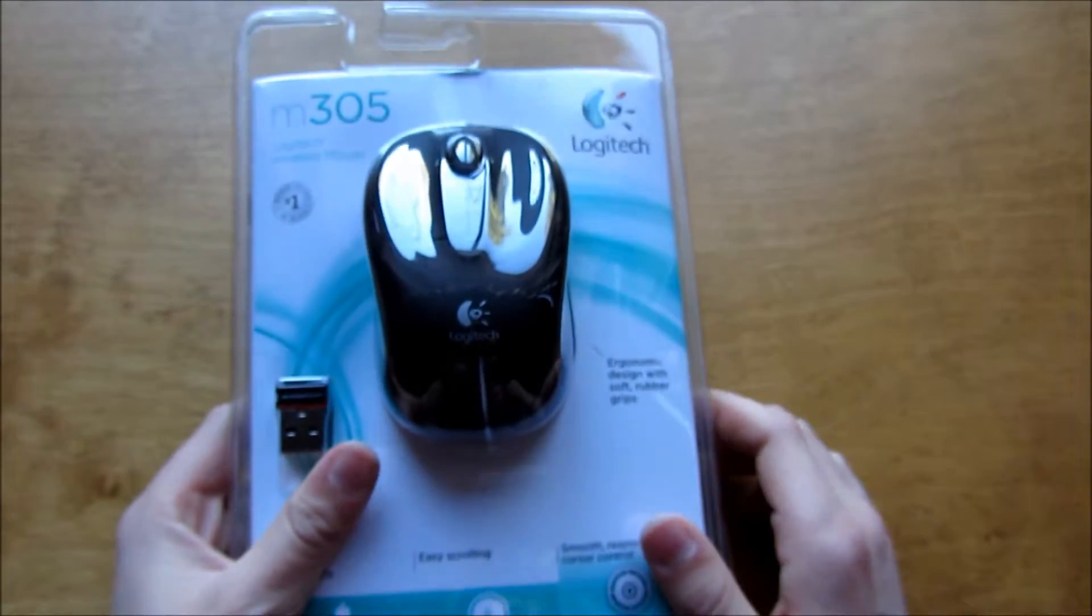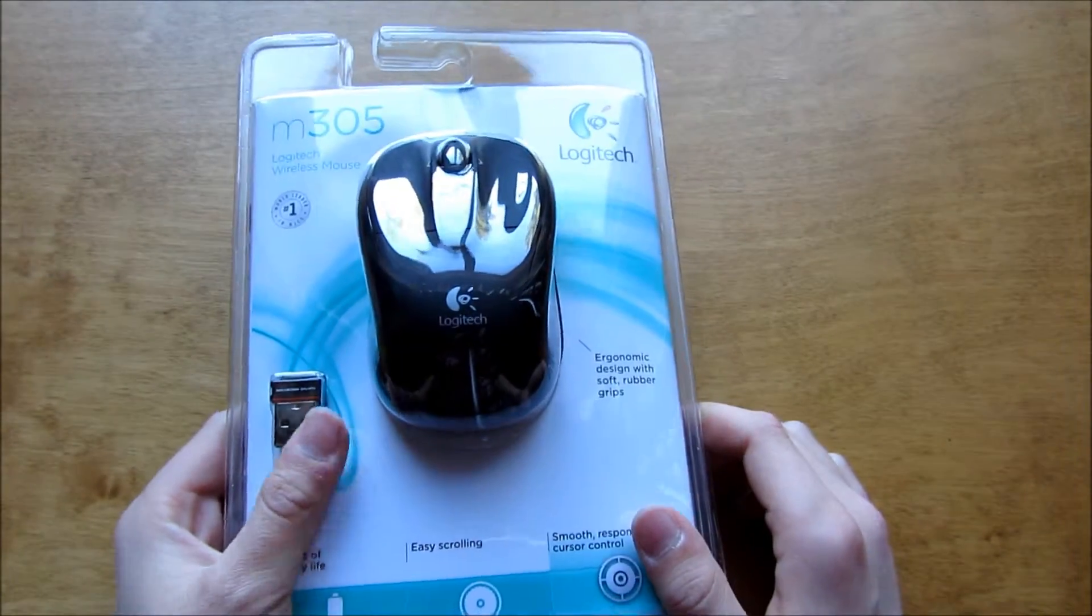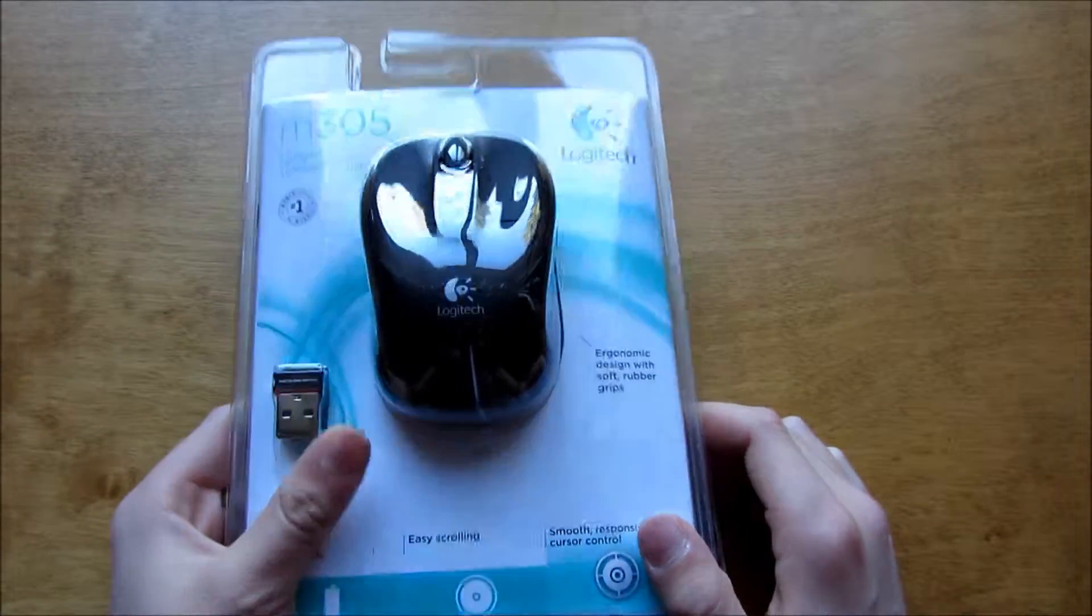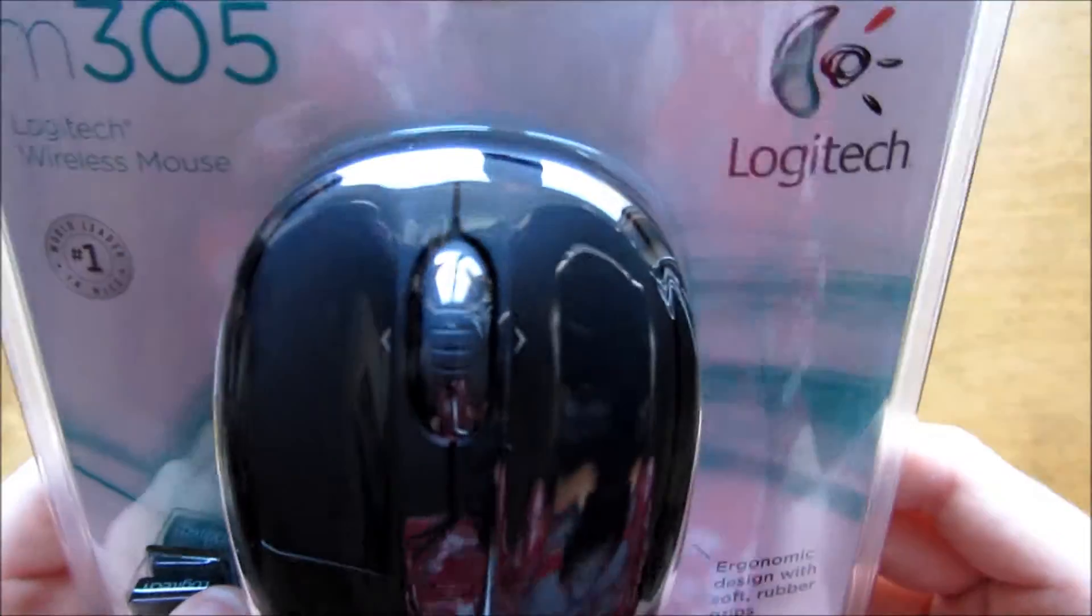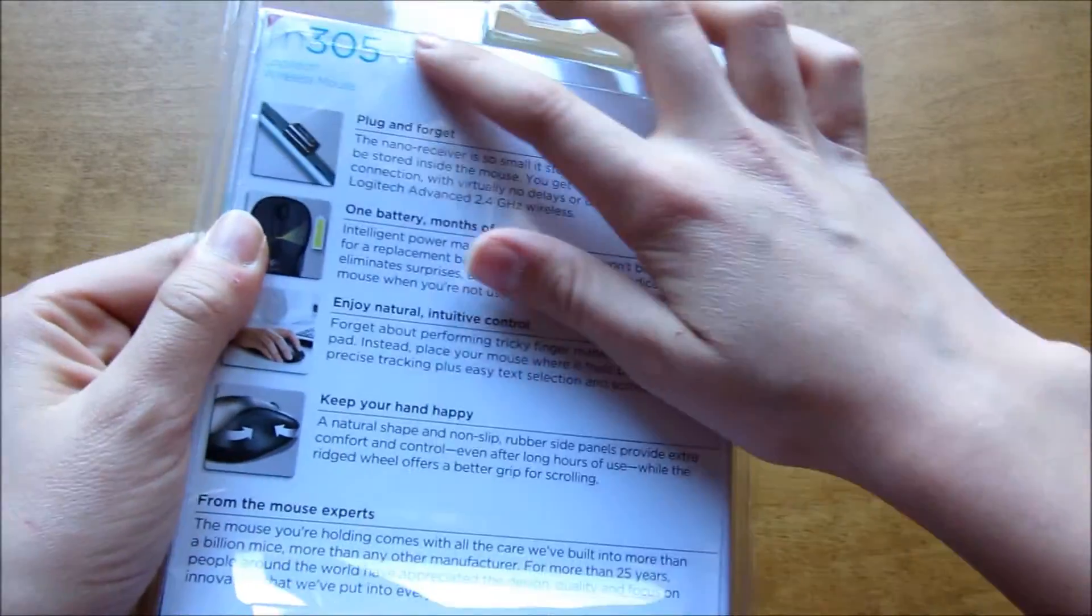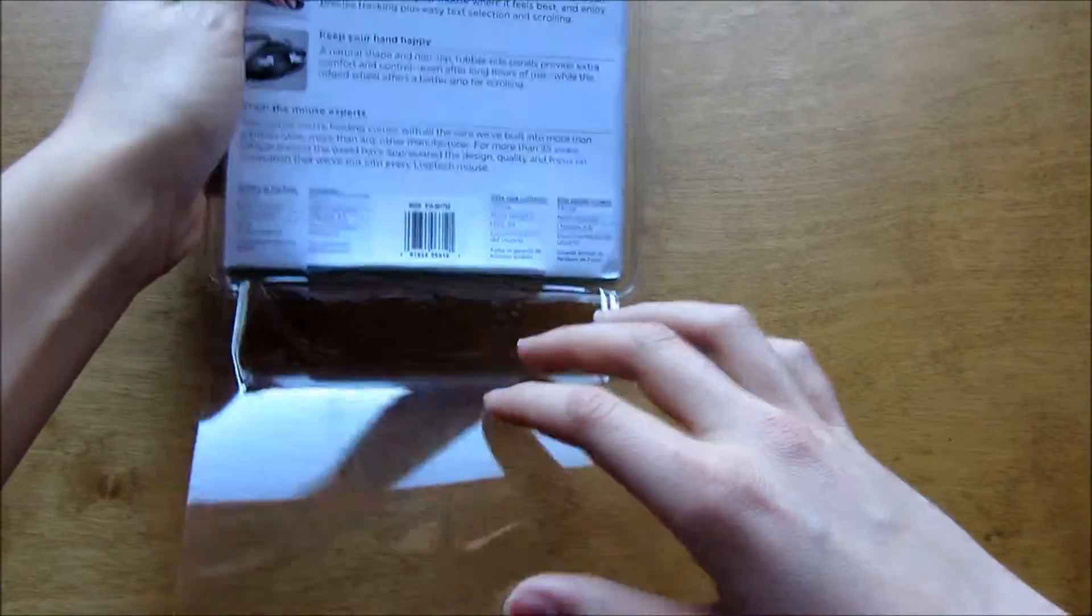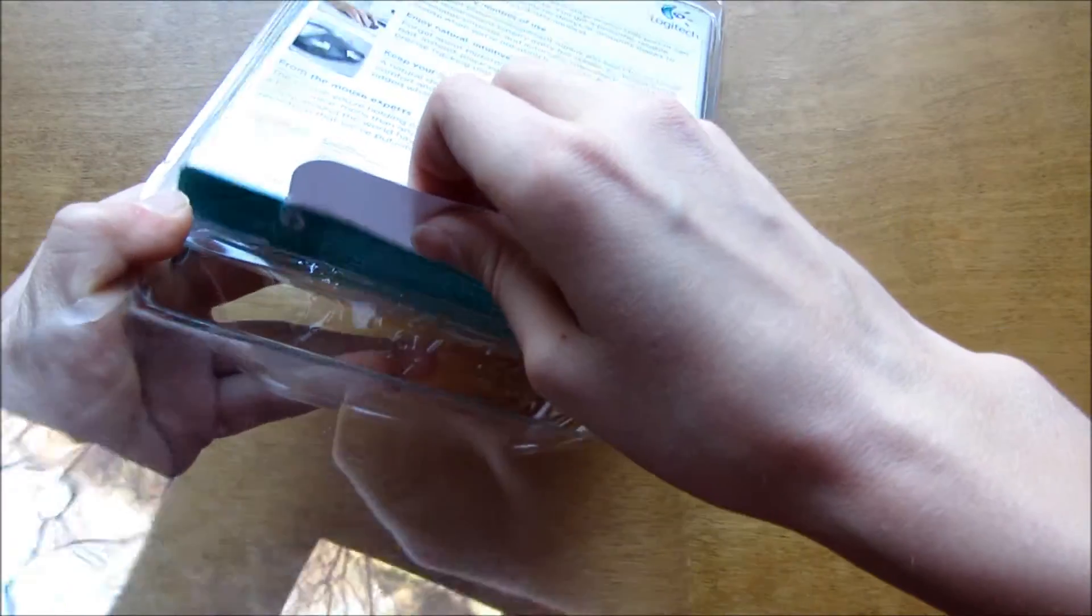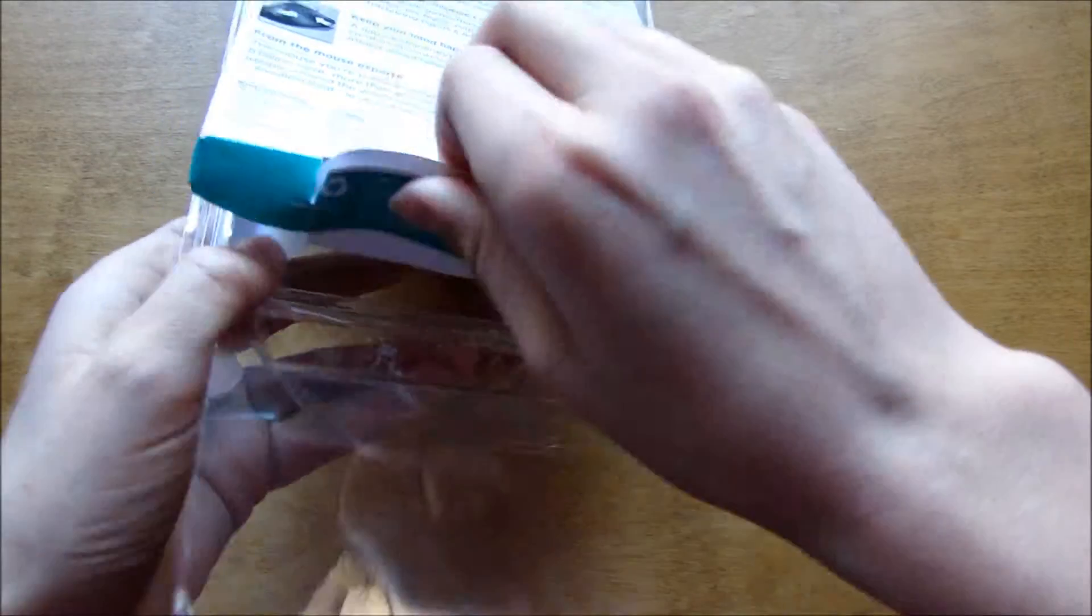Here's the mouse. I had it out of the packaging for testing, so this would usually come sealed all around here. You just pull the tab and it would tear it open, but I've already had it out. You can pull this tab down here to take this out.